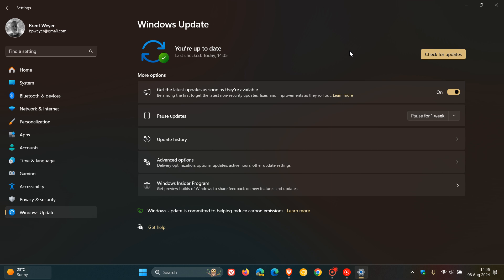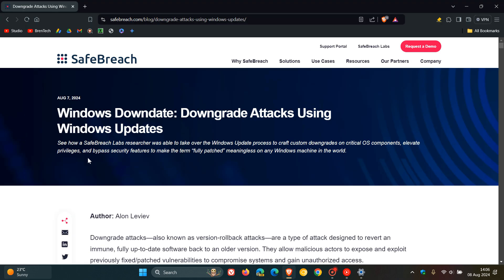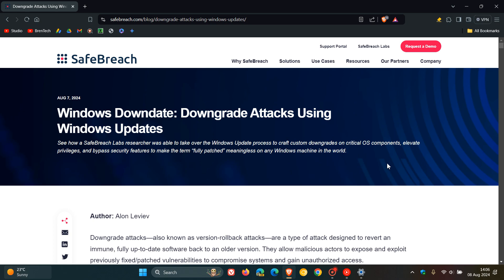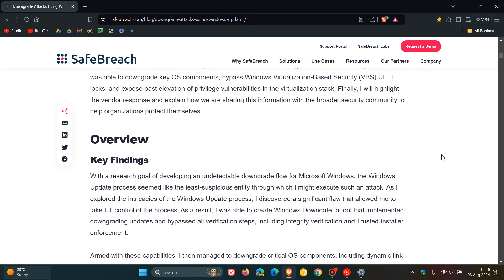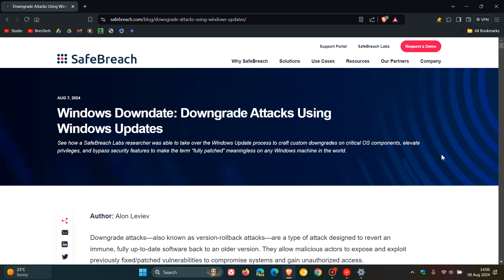Now this has all been mentioned in this blog post. See how a SafeBreach Labs researcher was able to take over the Windows Update process to craft custom downgrades on critical OS components, elevate privileges and bypass security features to make the term fully patched meaningless on any Windows machine in the world. Now this is quite an in-depth report and post, so I'll leave this link down below if you want some more information because I'm just going to skim over the highlights for the purpose of this video.